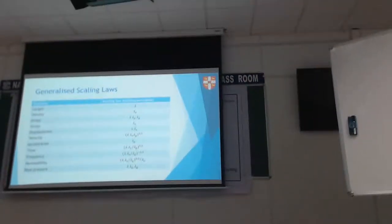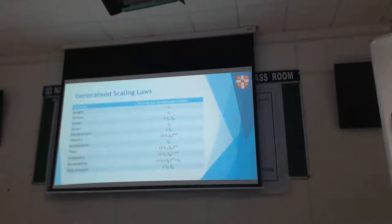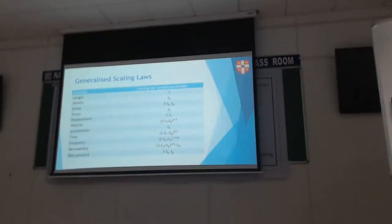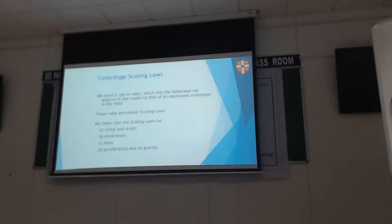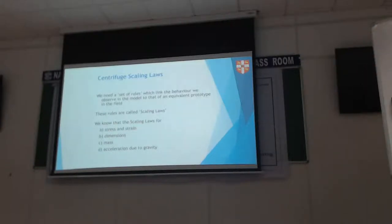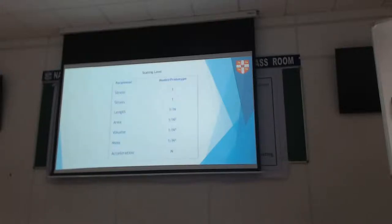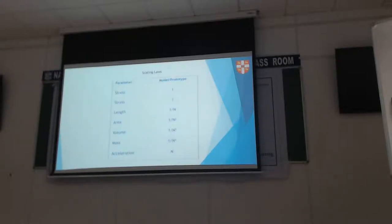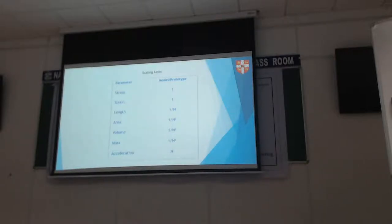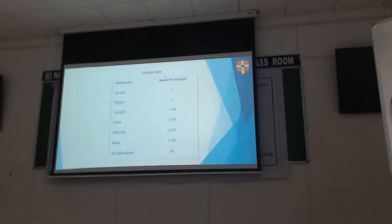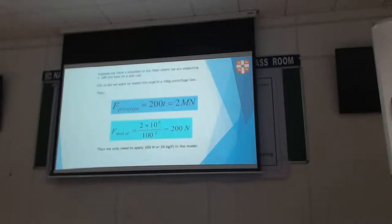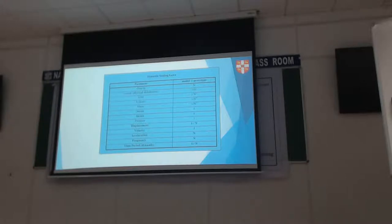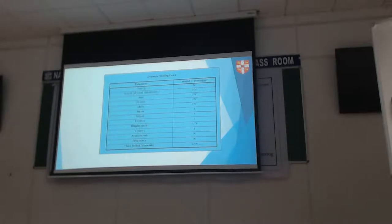Obviously you have to make some simplifications to this. You cannot use all the set consistently for all your data. We know we need a set of rules to link the model to prototype, and we call them the scaling laws. I've already done this for the centrifuge, so this table we already have from previous lectures. This is the set of scaling laws for centrifuge modeling.